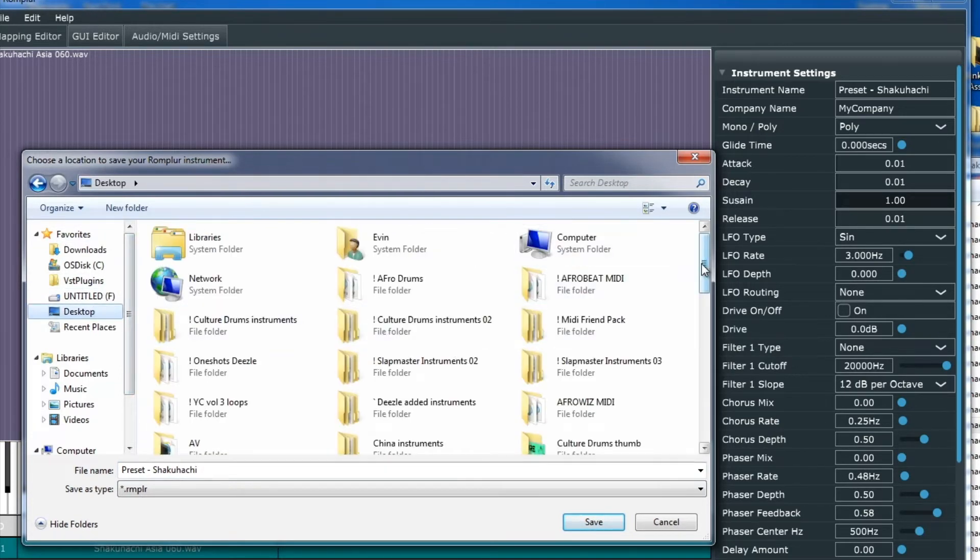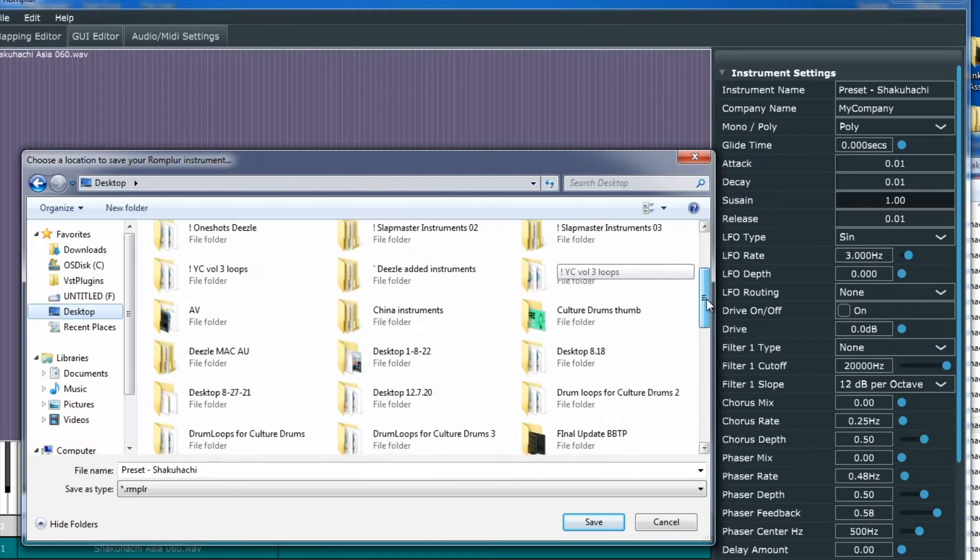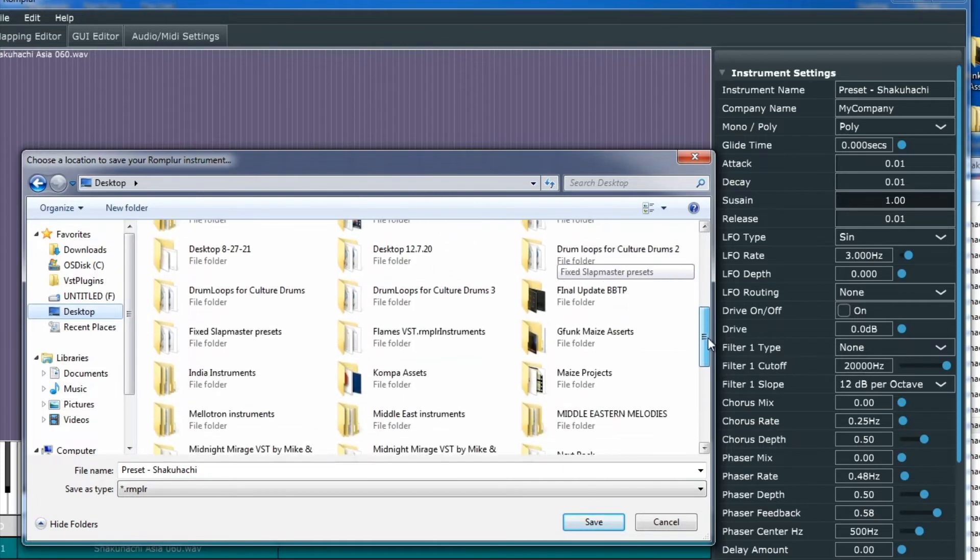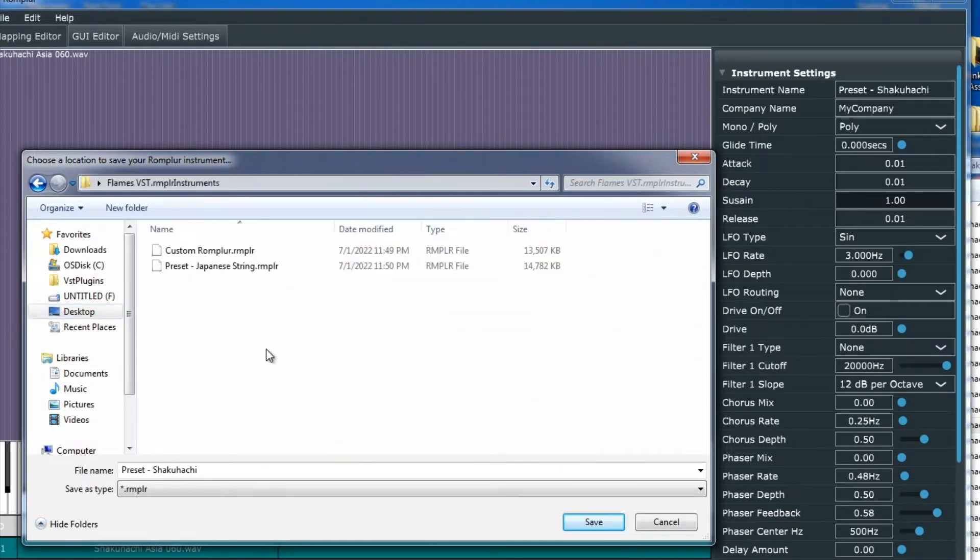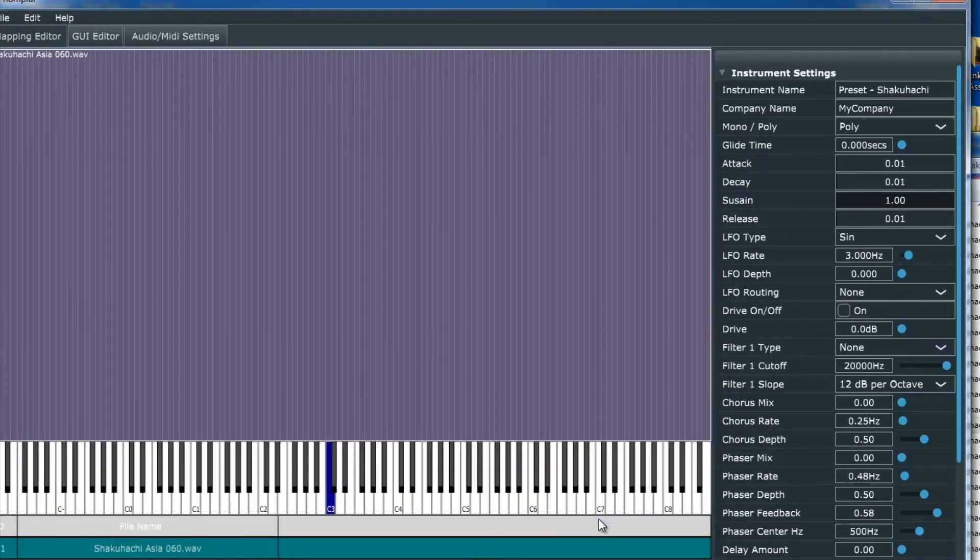We'll go to our desktop, scroll down to our Flames VST .instruments folder, and click Save.